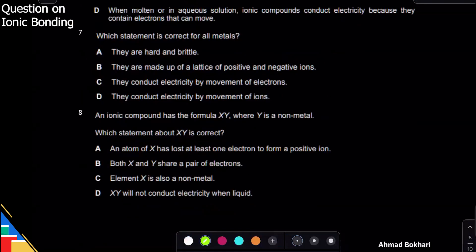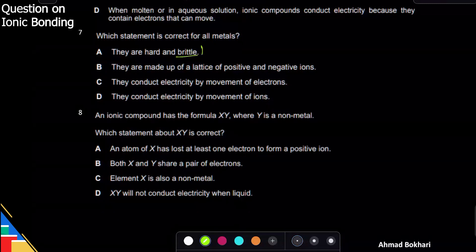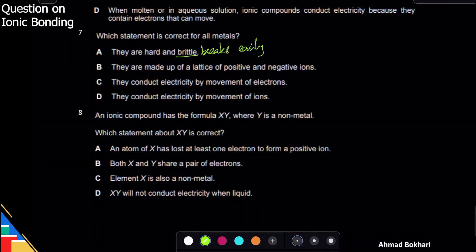Question seven: which statement is correct for all metals? Option A says metals are hard and brittle — brittle means something that breaks easily, and metals don't break easily. Option C says metals are made up of a lattice of positive and negative ions — wrong, metals have positive ions and electrons. Option D says metals conduct electricity by movement of electrons — yes, that is correct. The answer is D.